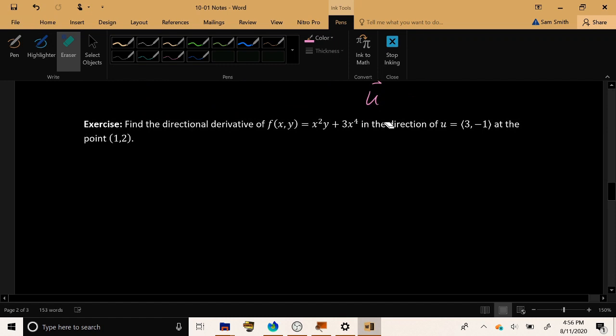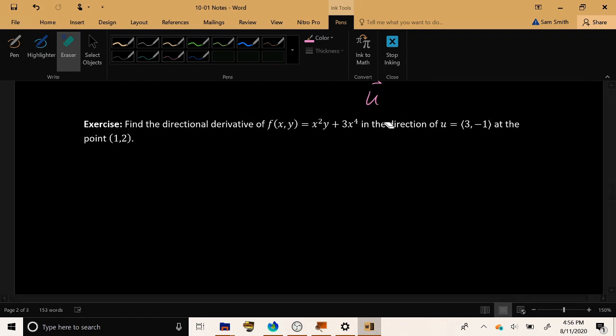All right, let's try an exercise. Let's find the directional derivative of the function f(x,y) equals x²y + 3x⁴. In what direction? u equals the vector (3, -1). And where are we going to start our movement? We'll start from the point (1, 2) and then we'll move in the direction of u.